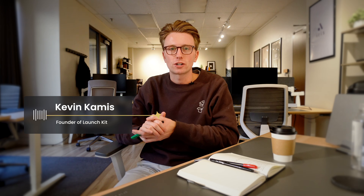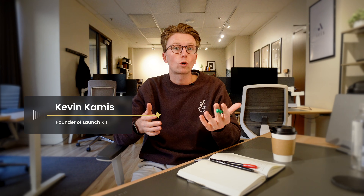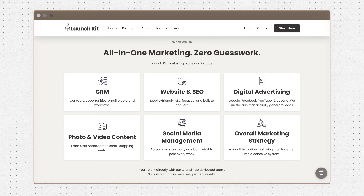Before we dive in, a little context: my name is Kevin Camus. I'm the founder of LaunchKit, a marketing agency in Grand Rapids, Michigan. We work with local businesses to provide websites, CRM, photo, video, social media, and digital ads. Personally, I'm a huge nerd for productivity, so I have a ton of fun making videos like this where I get to share tips and tricks I've learned along the way.